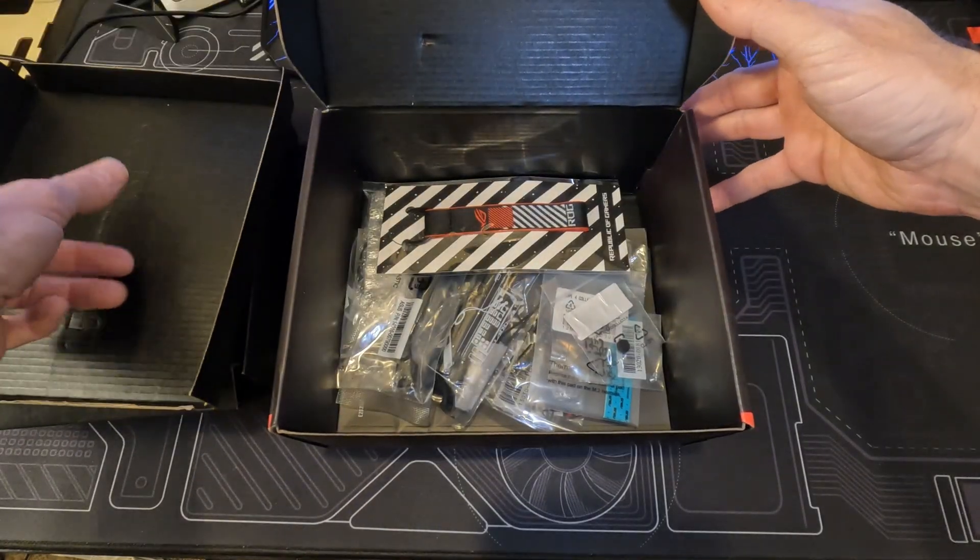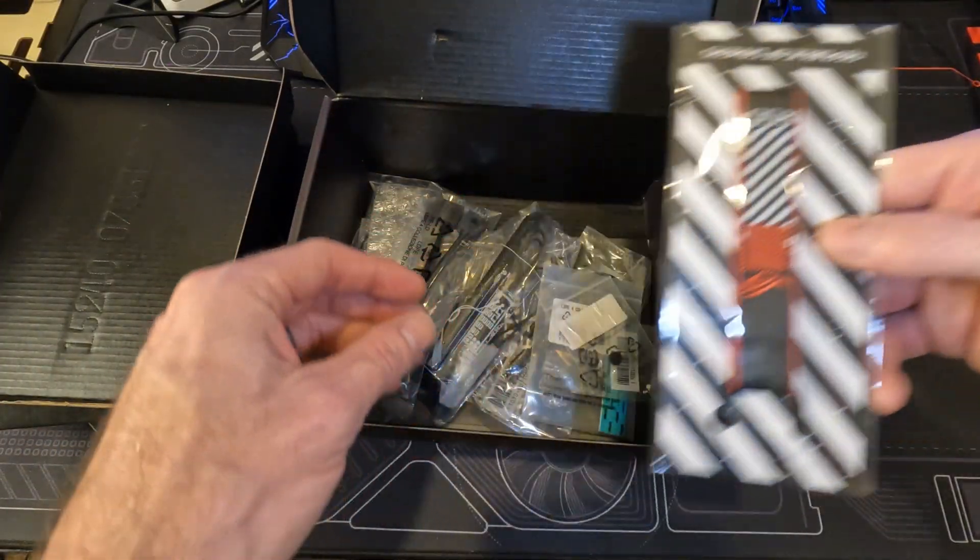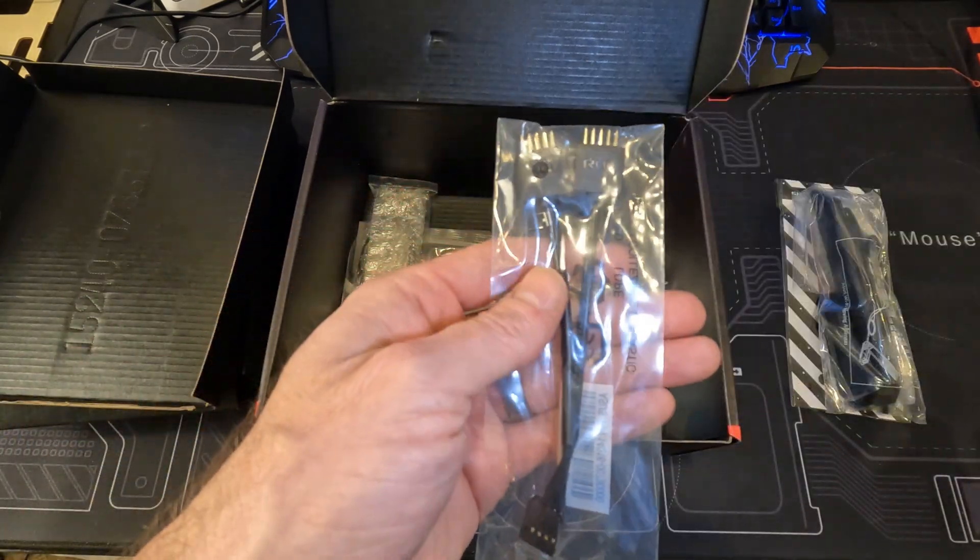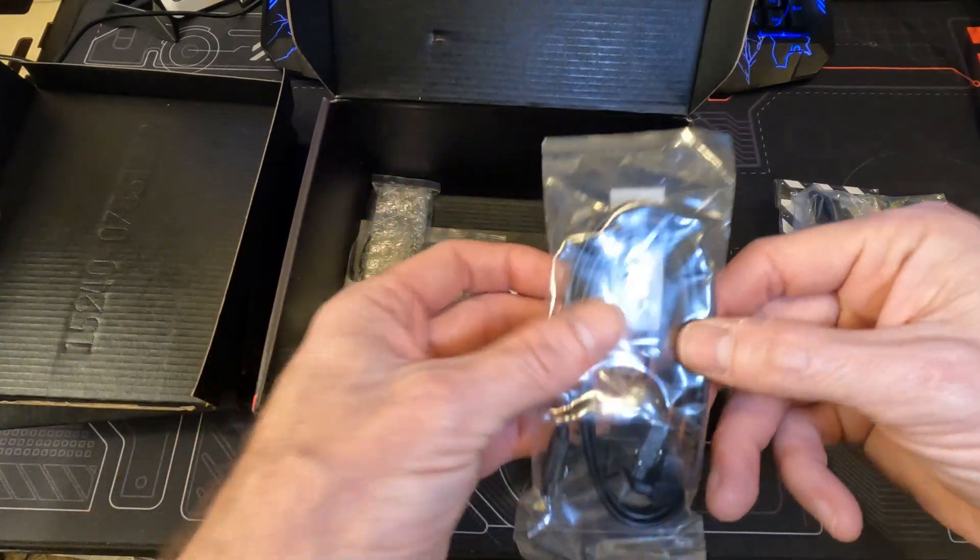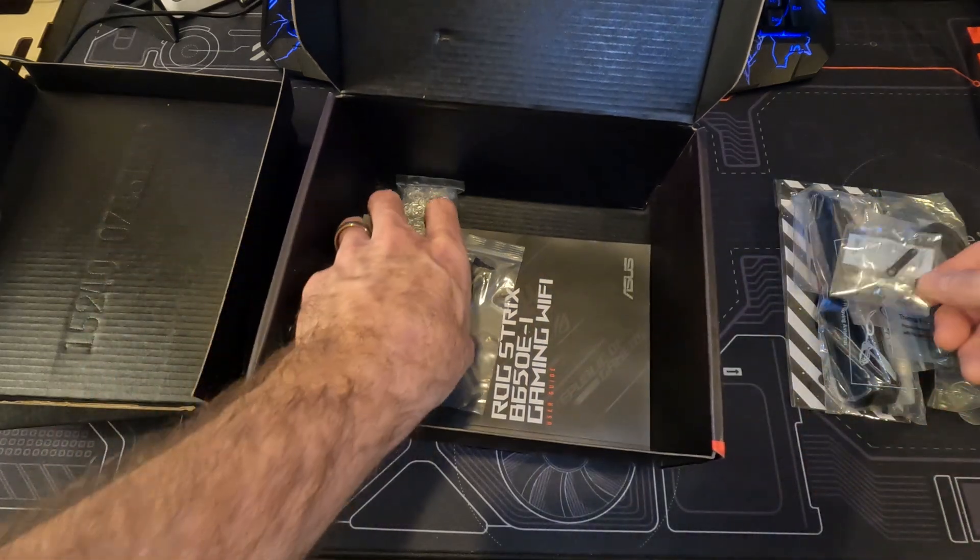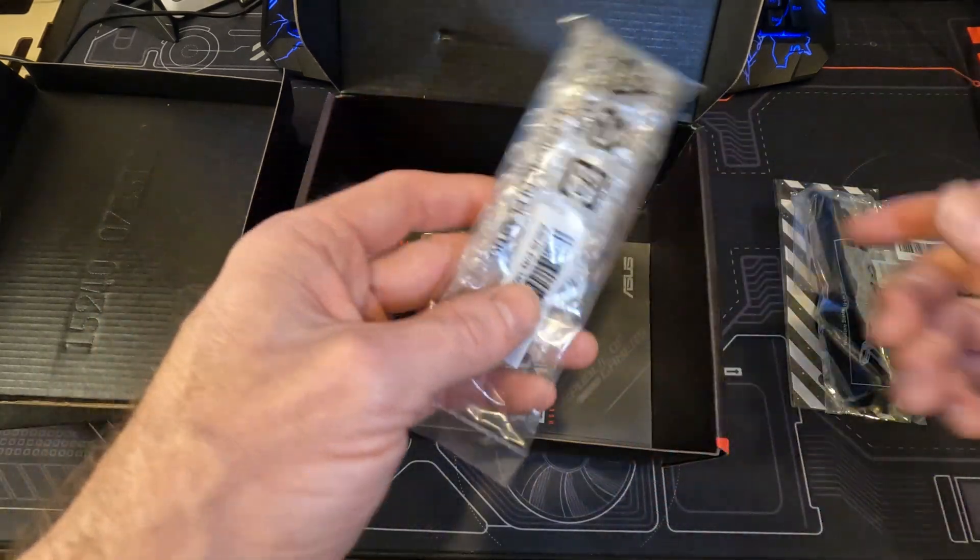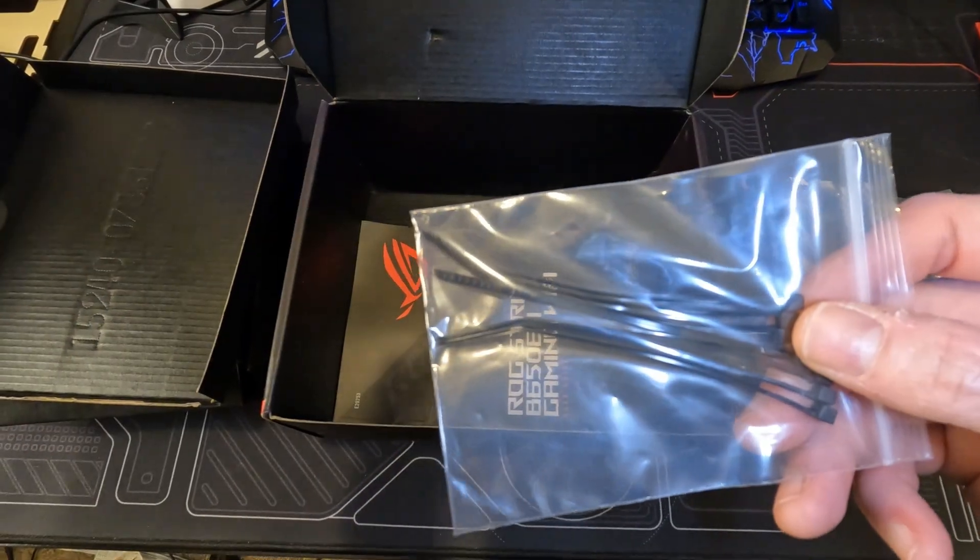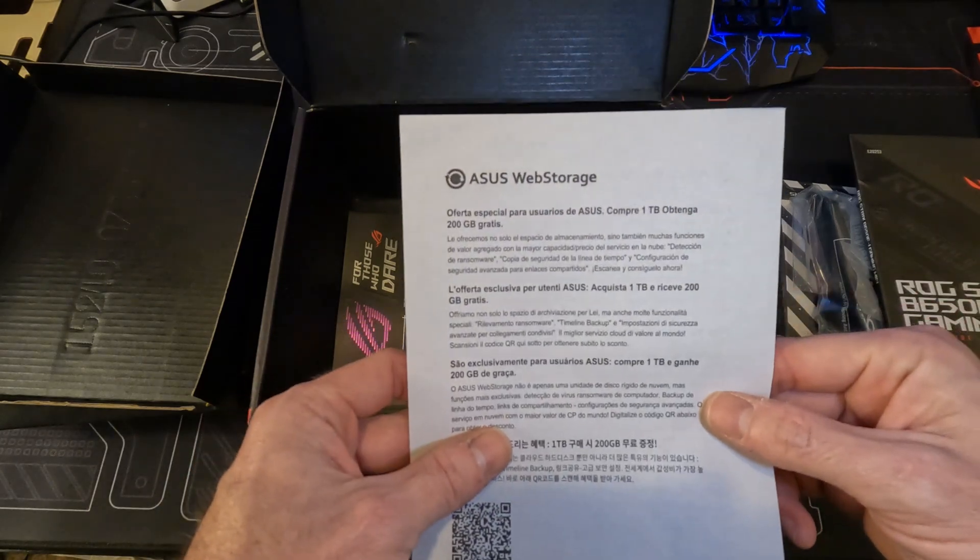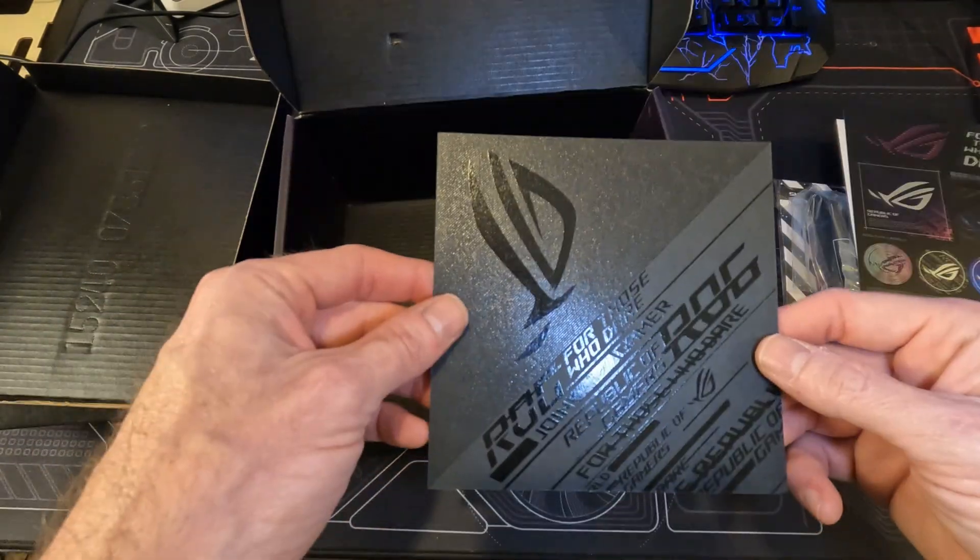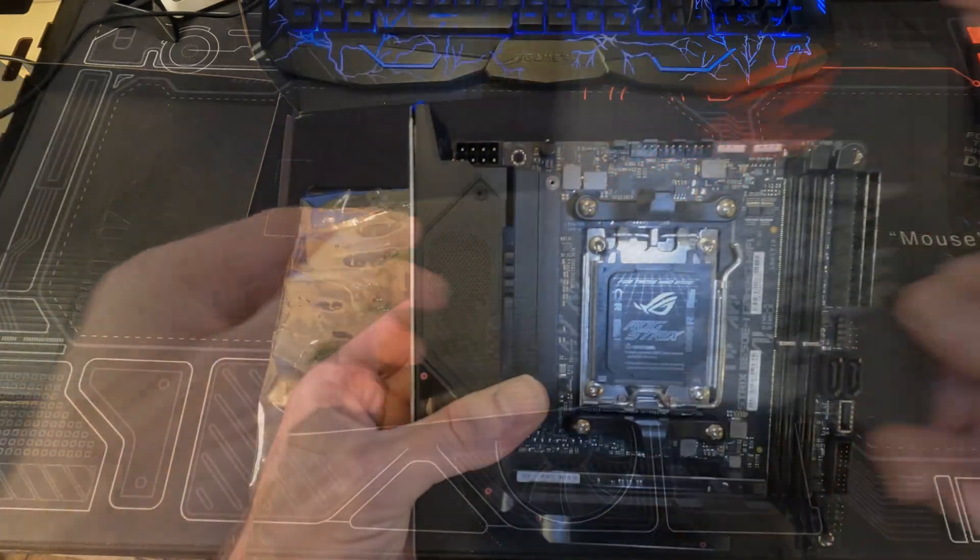Inside the box you will find the ASUS ROG keychain, Wi-Fi antenna, USB 2.0 splitter, extra M.2 thermal pad, SATA cable, M.2 support bracket, extra M.2 latch, front audio extension cable, zip ties, user manual, ASUS web storage information sheet, stickers, and lastly the Armory Crate information card.